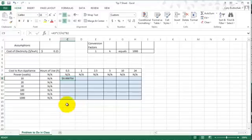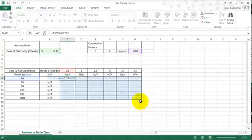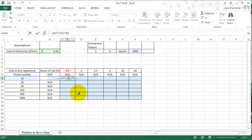So the first thing we can do is we know that this $0.15 and the $1,000 are not going to change no matter where I drag in this table. Those are factors that always stay the same. So we're going to make H2 and B2 absolute references.